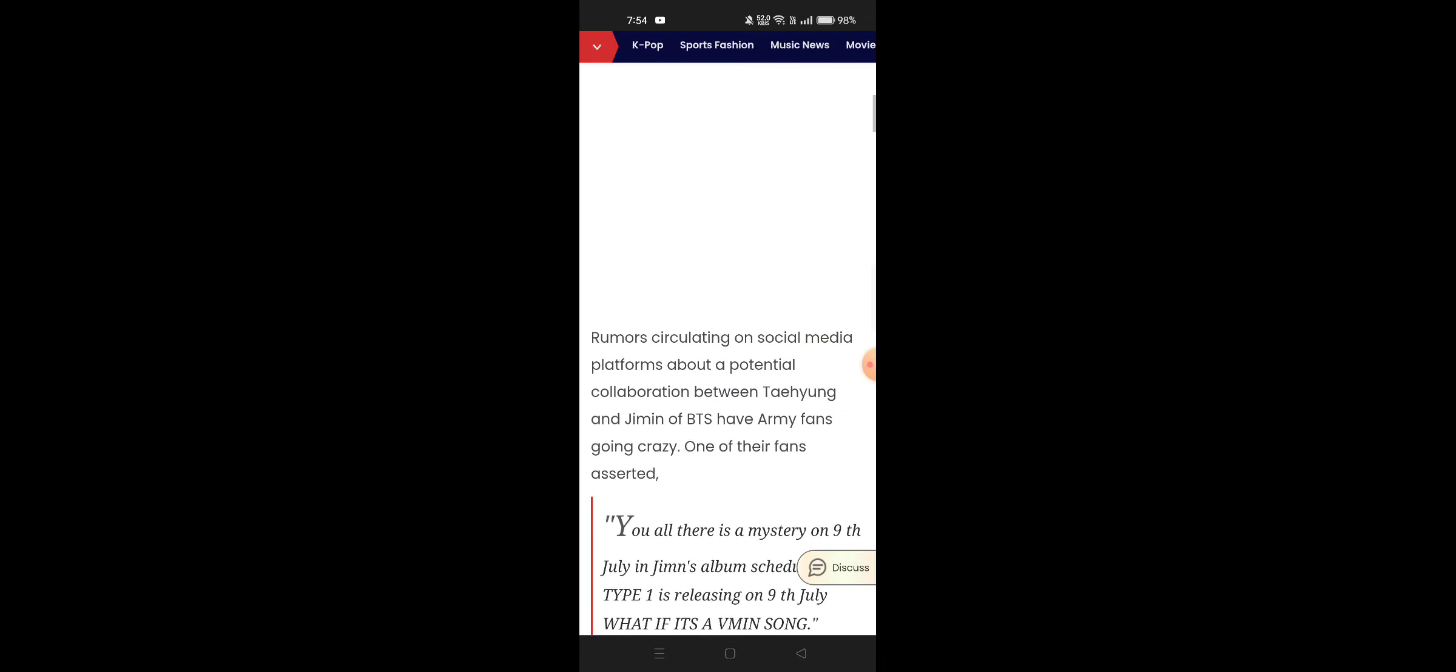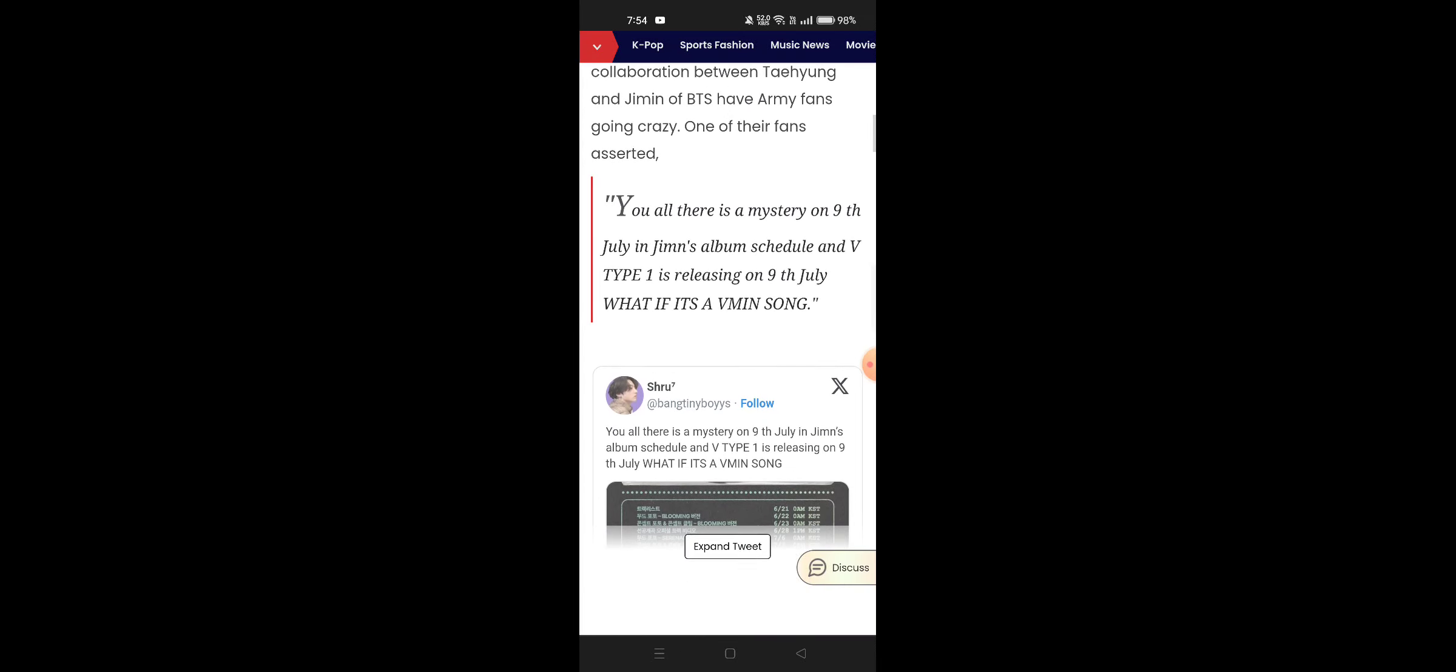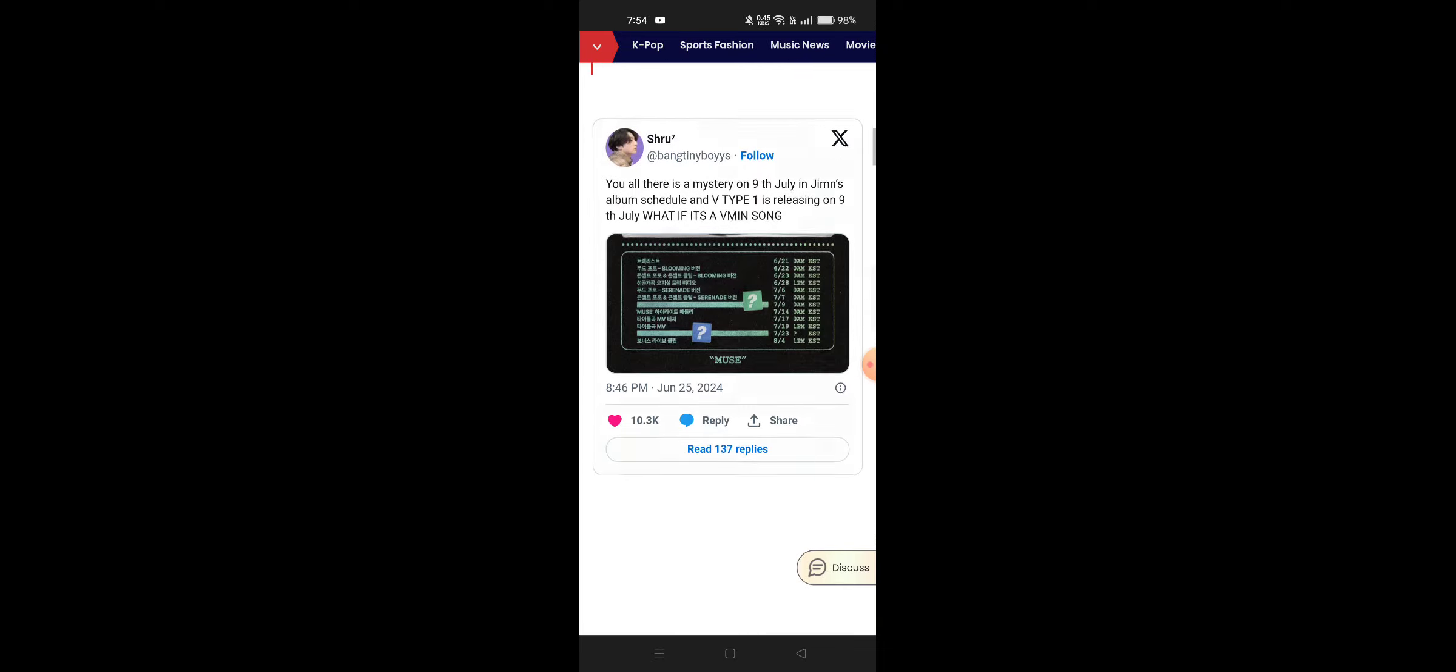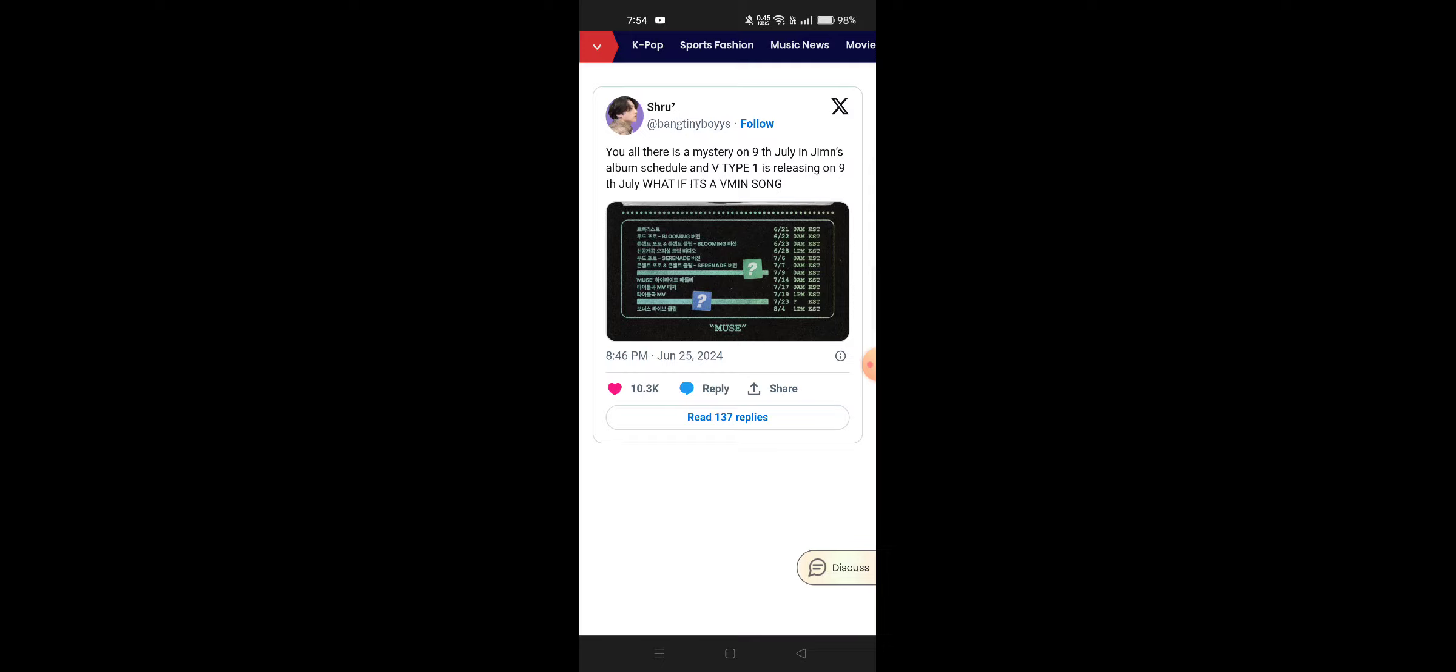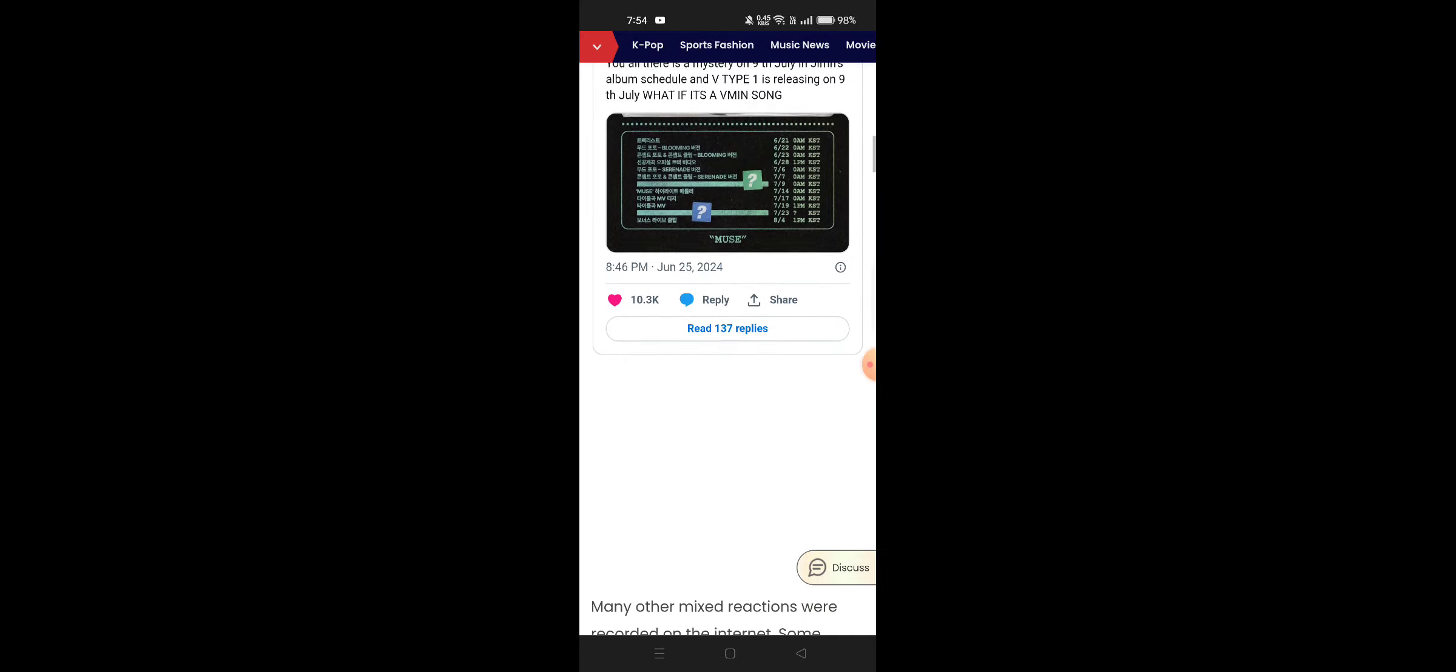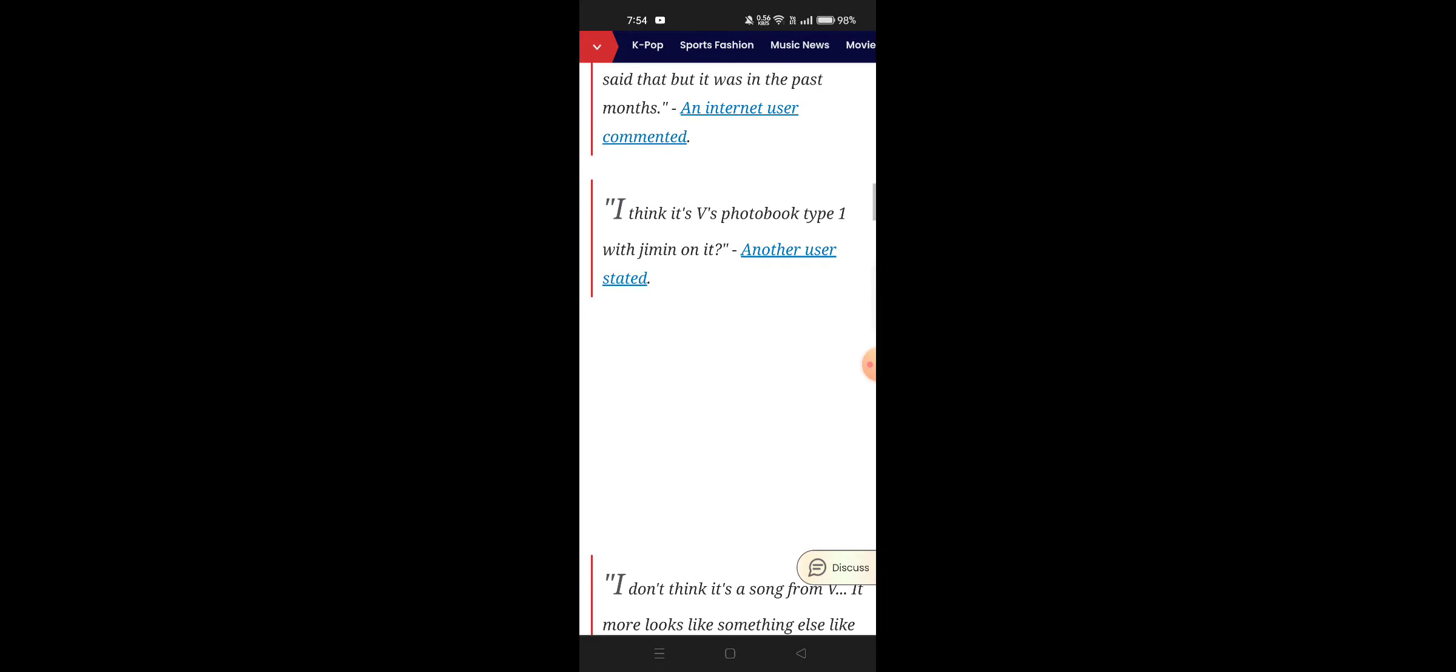Y'all, there is a mystery on 9th July in Jimin's album schedule, and V Type 1 is releasing on 9 July. What if it's a women song? As you can see, there is a question mark there, so that can be true.